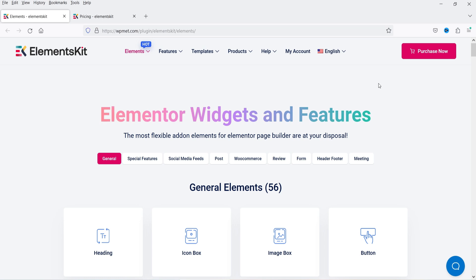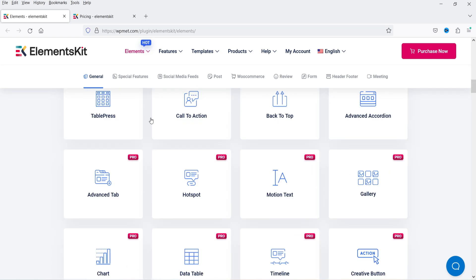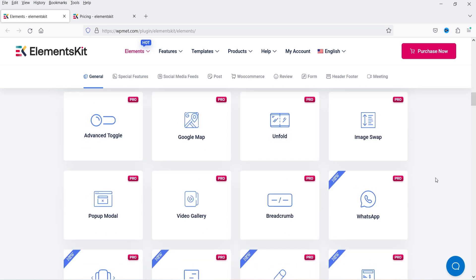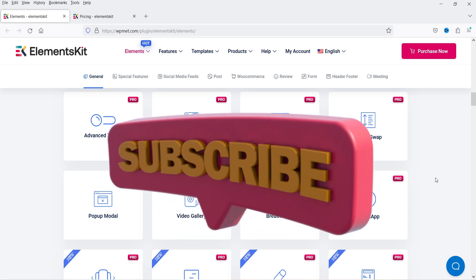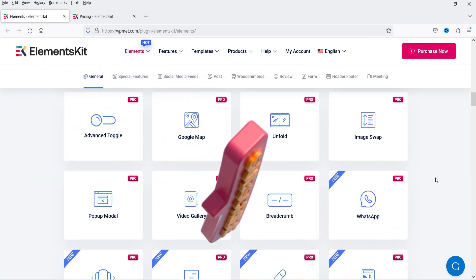I'll show you what is the difference between the free and the premium plugin. You will see a list of widgets available in the Elements Kit plugin — some are available in the free plugin and some in the pro plugin. There are also some pro widgets, and if you do not have Elementor Pro and want to create a header and footer for your WordPress website, you can use Elements Kit plugin for that feature.